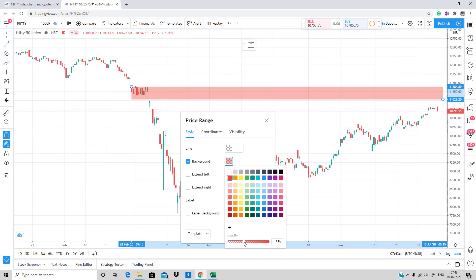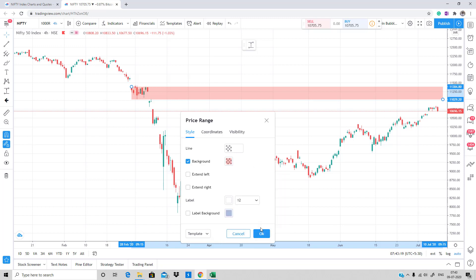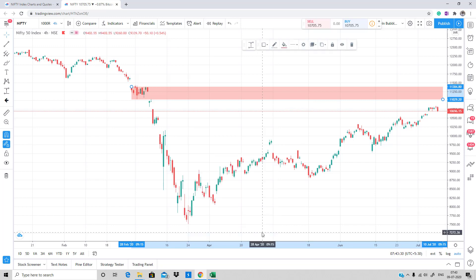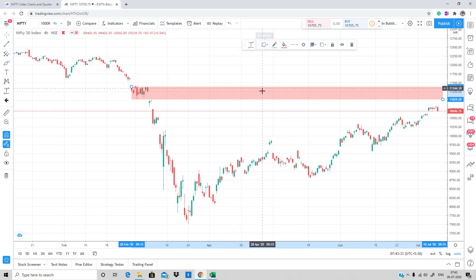Set it to red with mild opacity — maybe around 30 percent — so the zone is slightly visible. It looks like a nice cool zone. Once you're done with the coloring, remove the label background as well, then press OK.